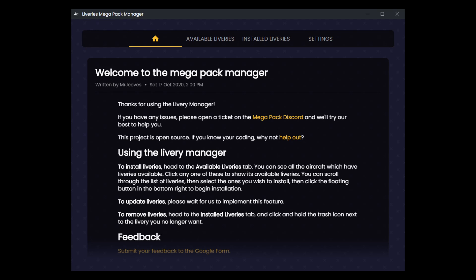I wanted to do this video for two reasons. One is just to show you the Liveries Megapack Manager. The other reason is to talk about how it works with, or rather how it doesn't quite work with, MSFS Addons Linker, which is another program that I use and have done a few videos about.